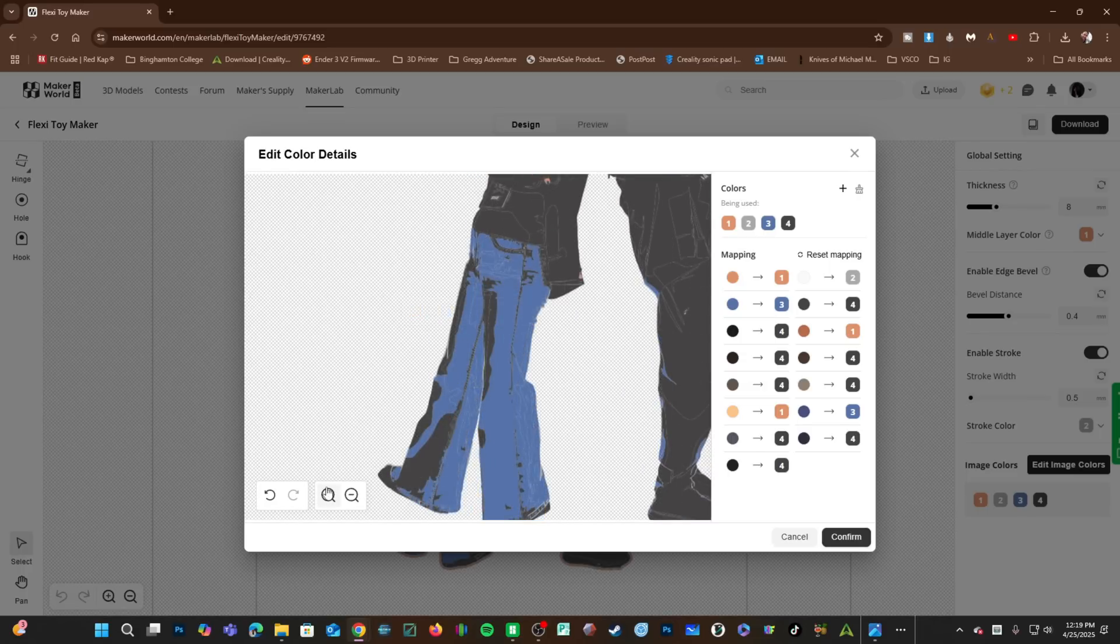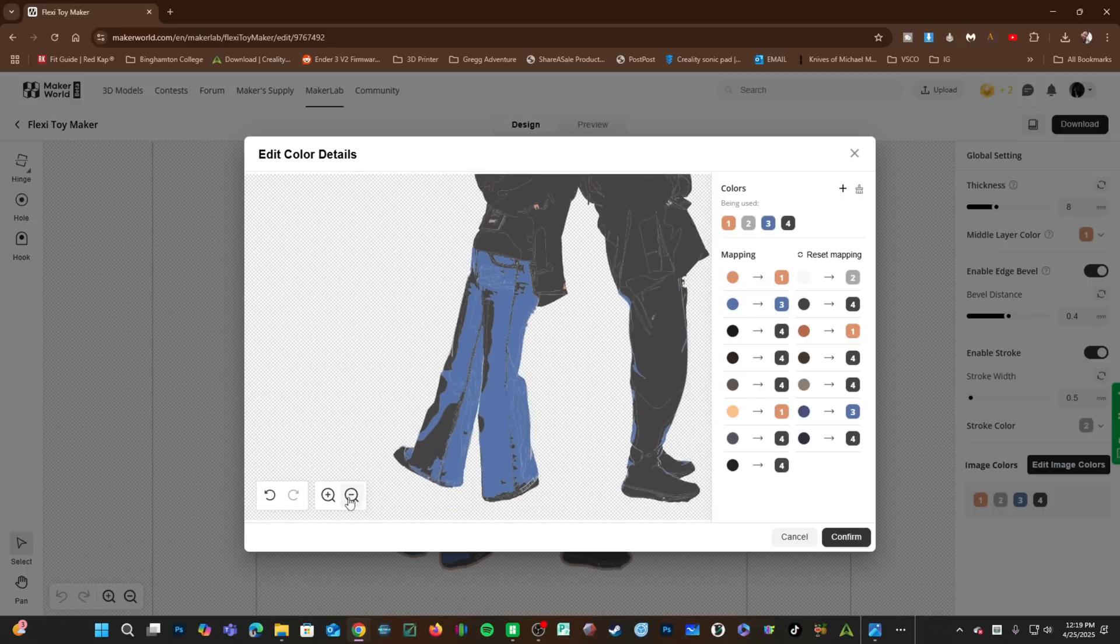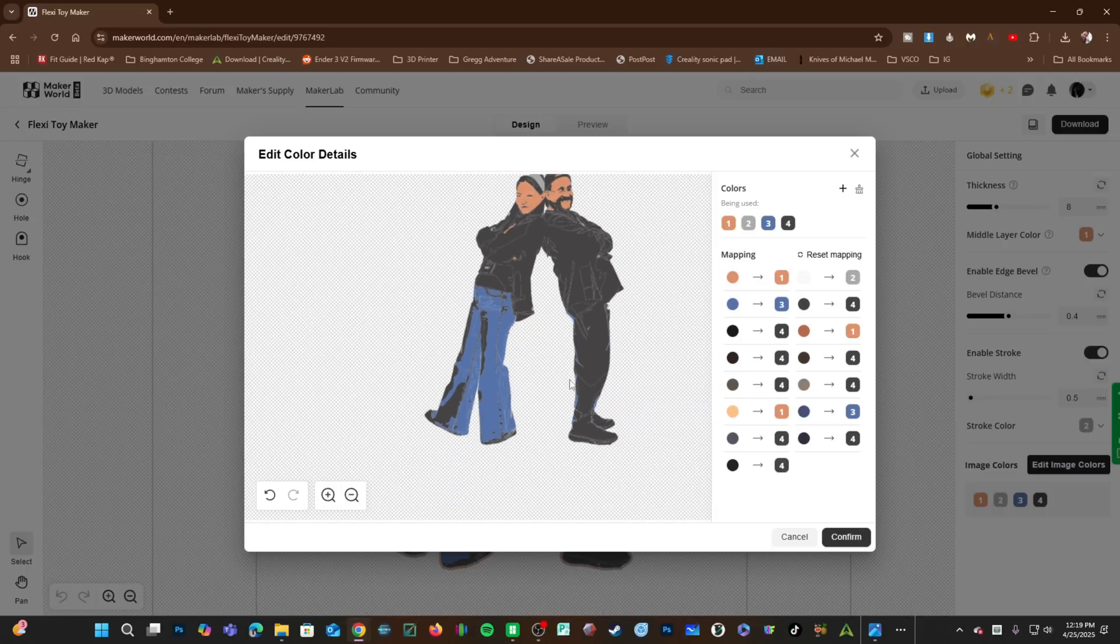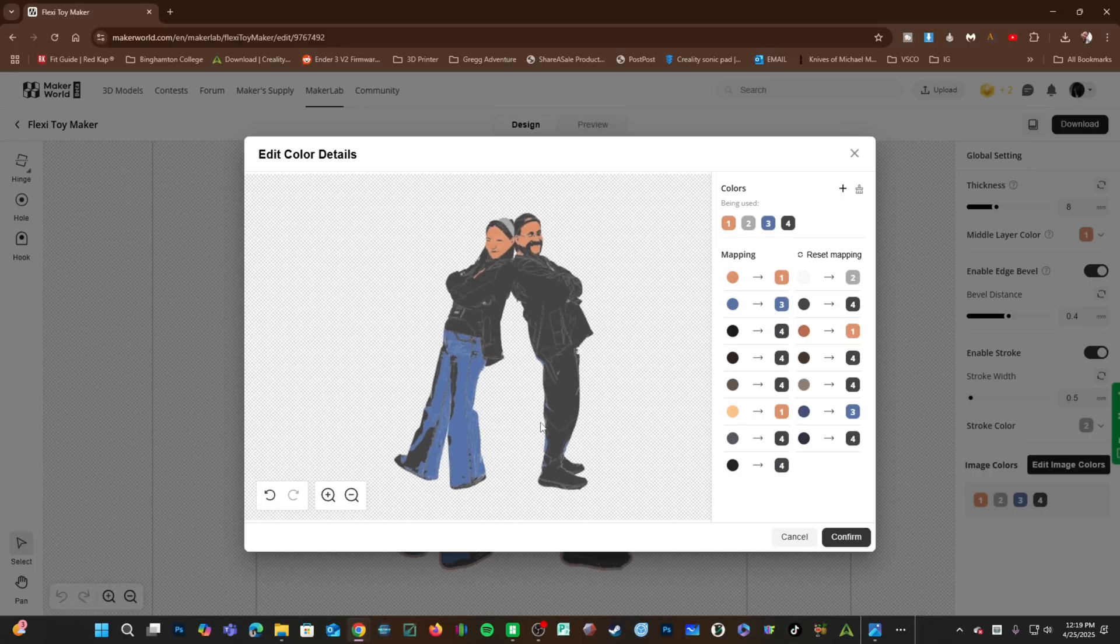When working with so few colors and an image that had so much color, you will have to make some detail sacrifices. Once you are happy with this, go ahead and press Confirm.